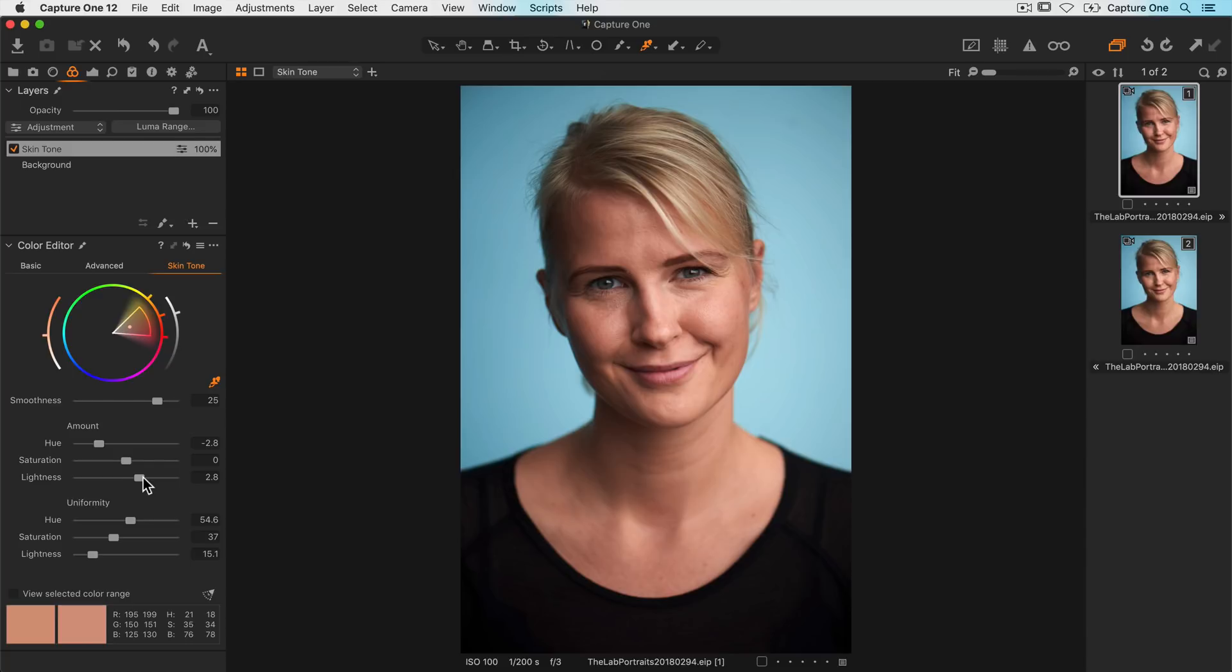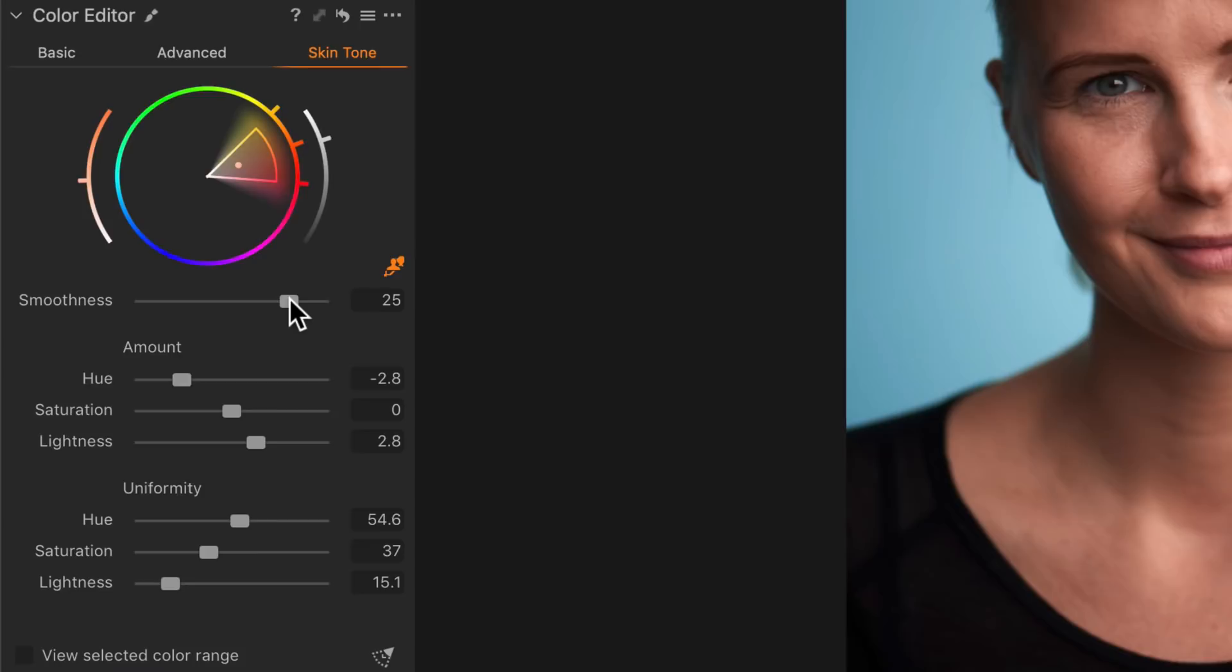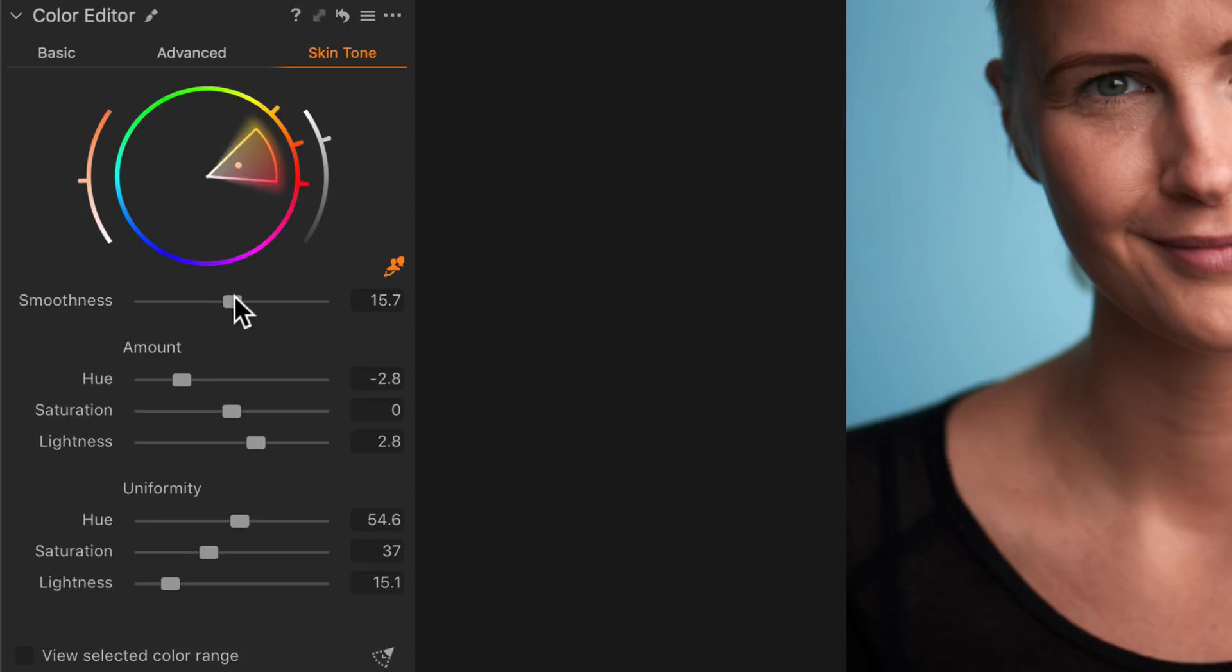Now that the amount and uniformity sliders are set as I want, let me quickly mention this slider smoothness. This determines how much the adjustments of the color range will bleed into the surrounding colors. Usually I don't have to touch this slider at all when it comes to skin tone adjustments.